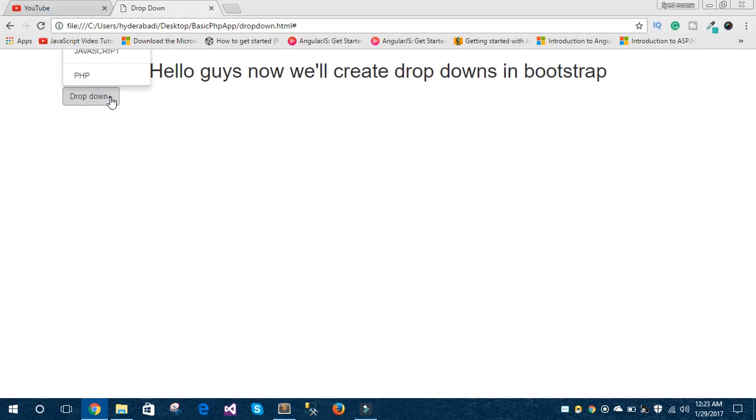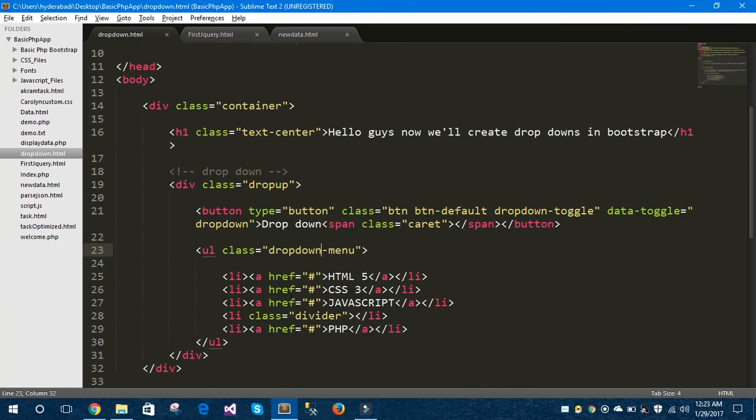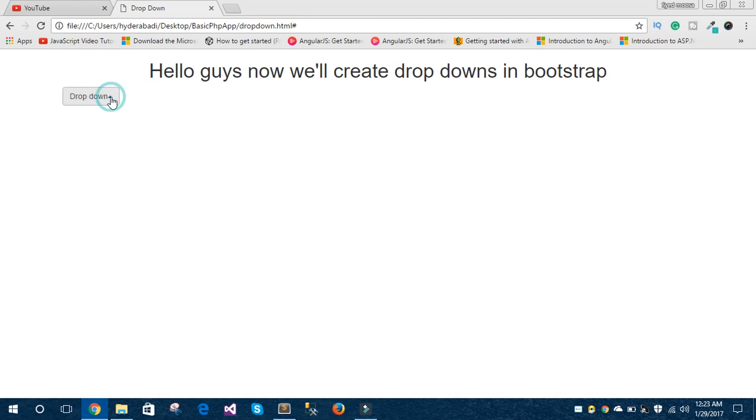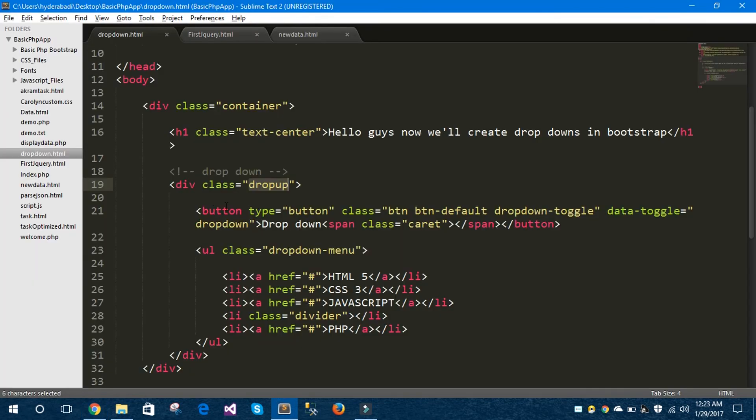You can see here, just you need to rename your dropdown class to dropup. It will open the dropdown in an upward direction. You can see here I can't scroll up my page because it is already at the top of the page. So you can easily give dropup or dropdown class here.